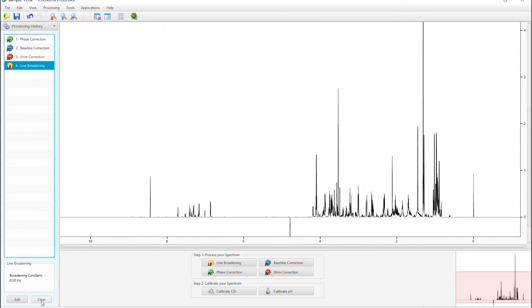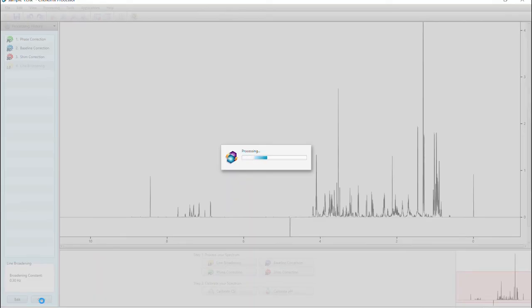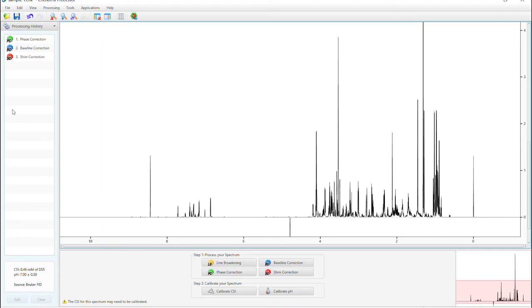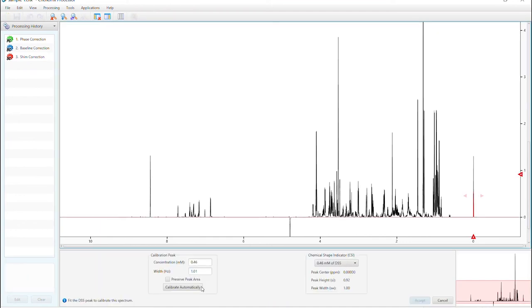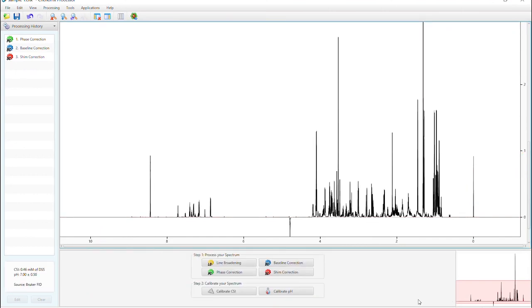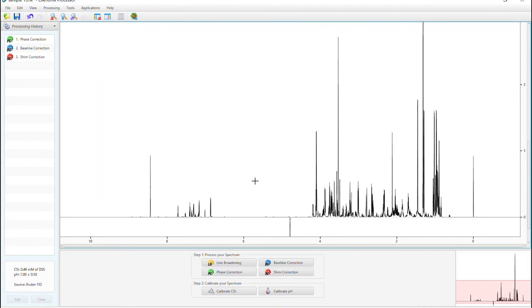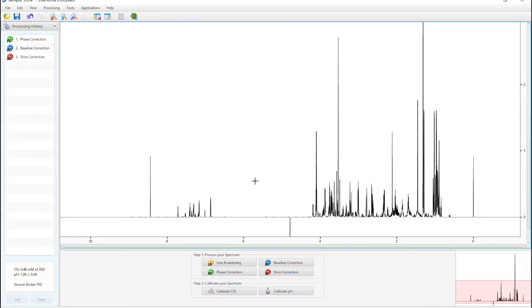If you need to redo any of these steps, just click the step and make the necessary changes. Remember any post modifications to a processing step will automatically clear the subsequent steps. If you deleted line broadening, as I did here, you will need to recalibrate your CSI. Redo your remaining steps, press accept, and save again.